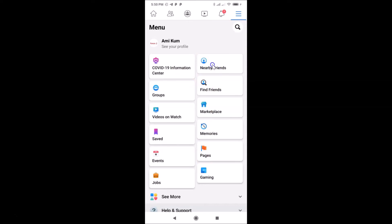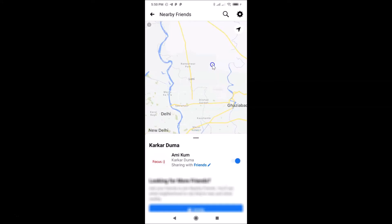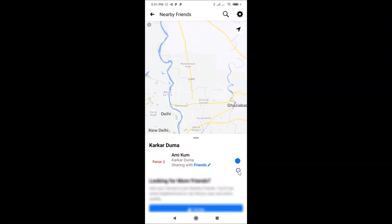Let me tap on this, and you can see the Nearby Friends screen is opened. You can see I have this toggle on next to my profile. So in order to turn off Nearby Friends, what you need to do is turn off this toggle.